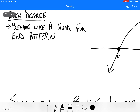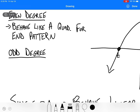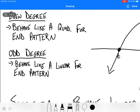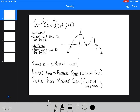If it's an odd degree, then the end patterns are going to behave like a linear function — they're going to be in opposite directions. It's going to go up to the right if it's positive, and down to the right if it's negative. What I mean by negative is if you factor out all the negatives and we have x plus or x minus, there would be a negative in front of everything.